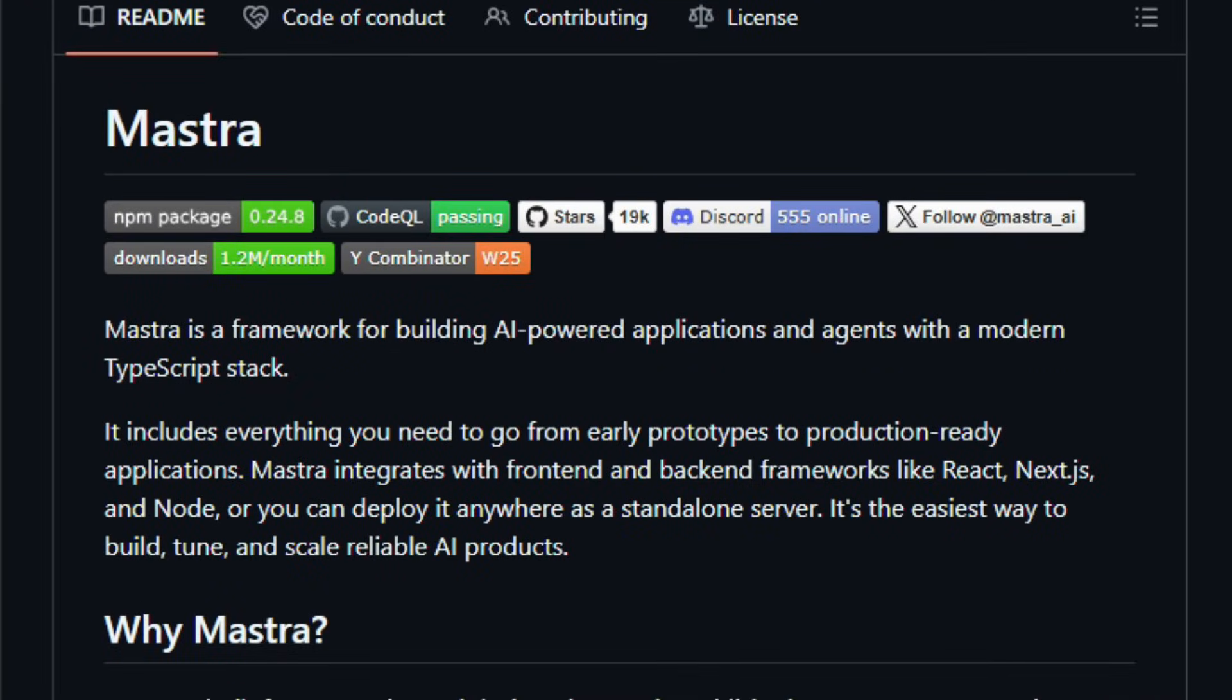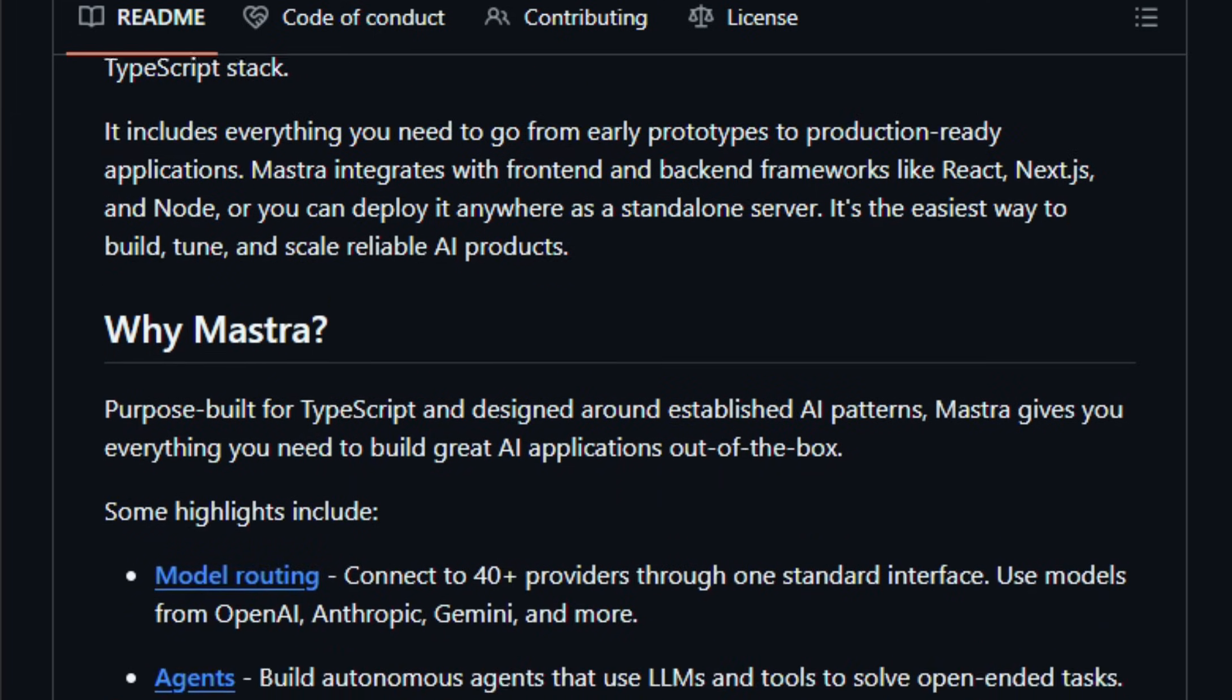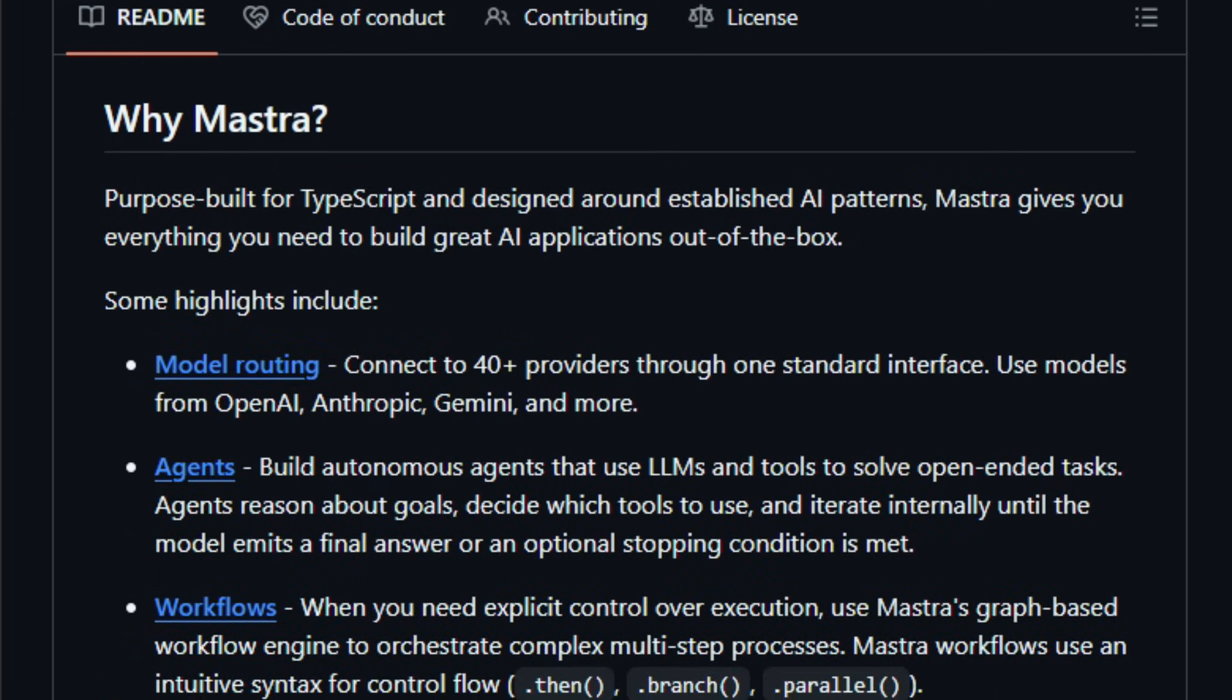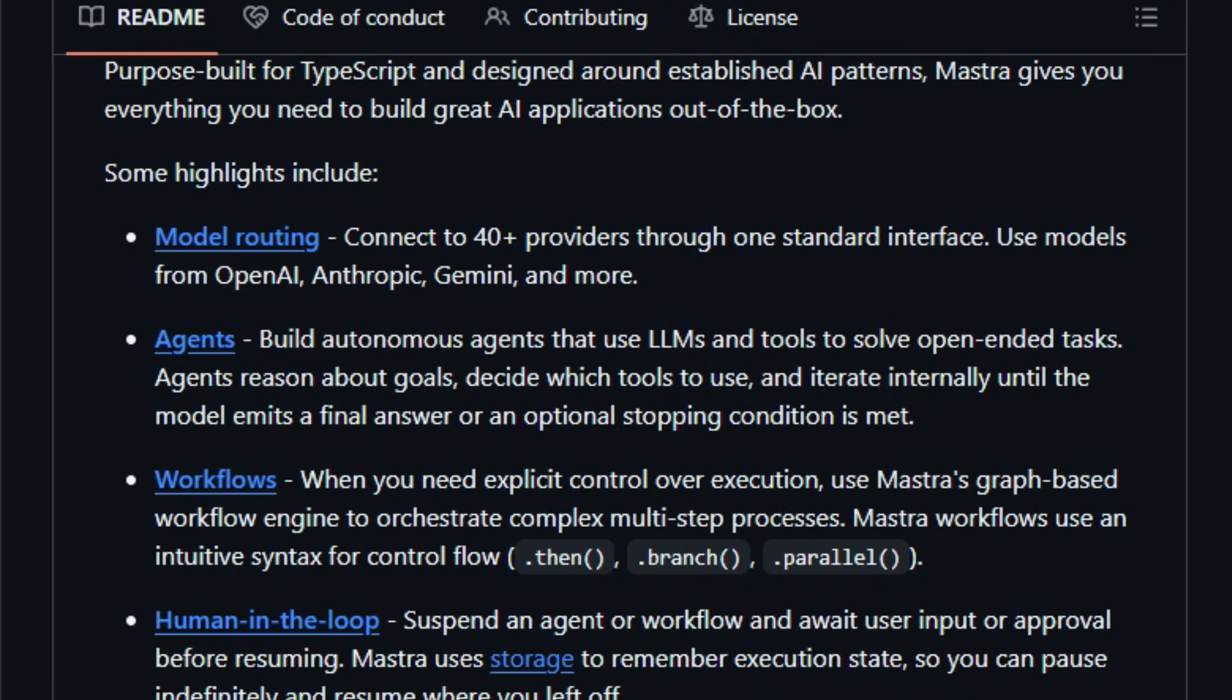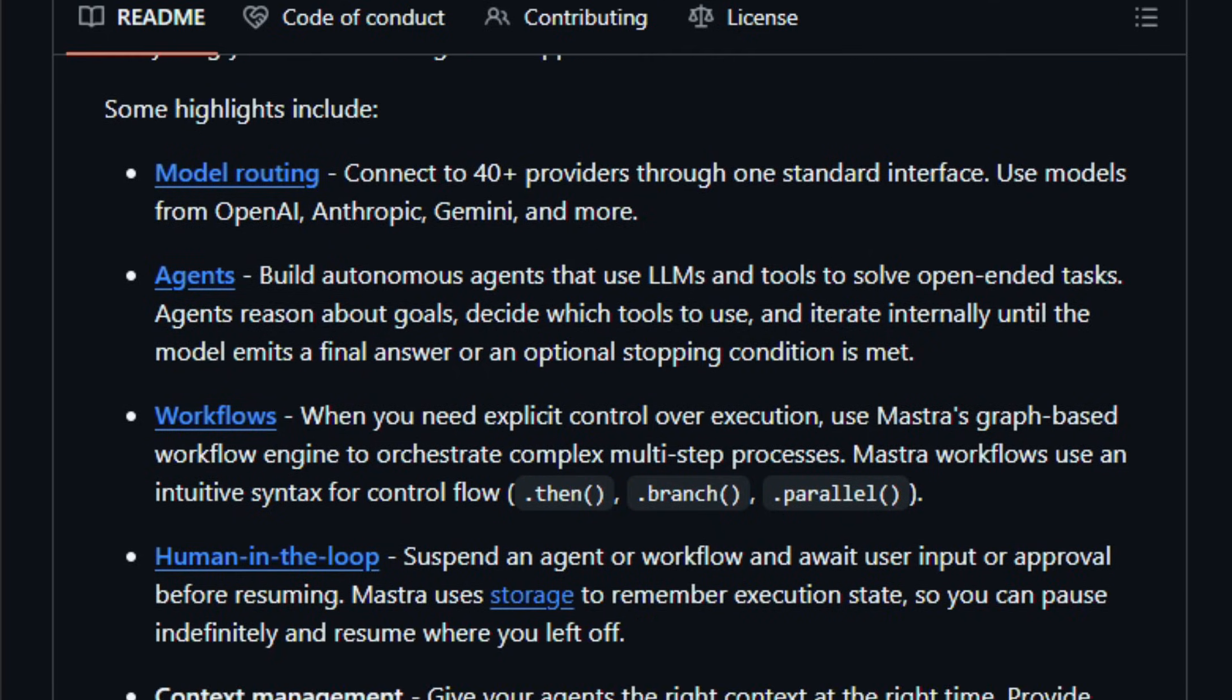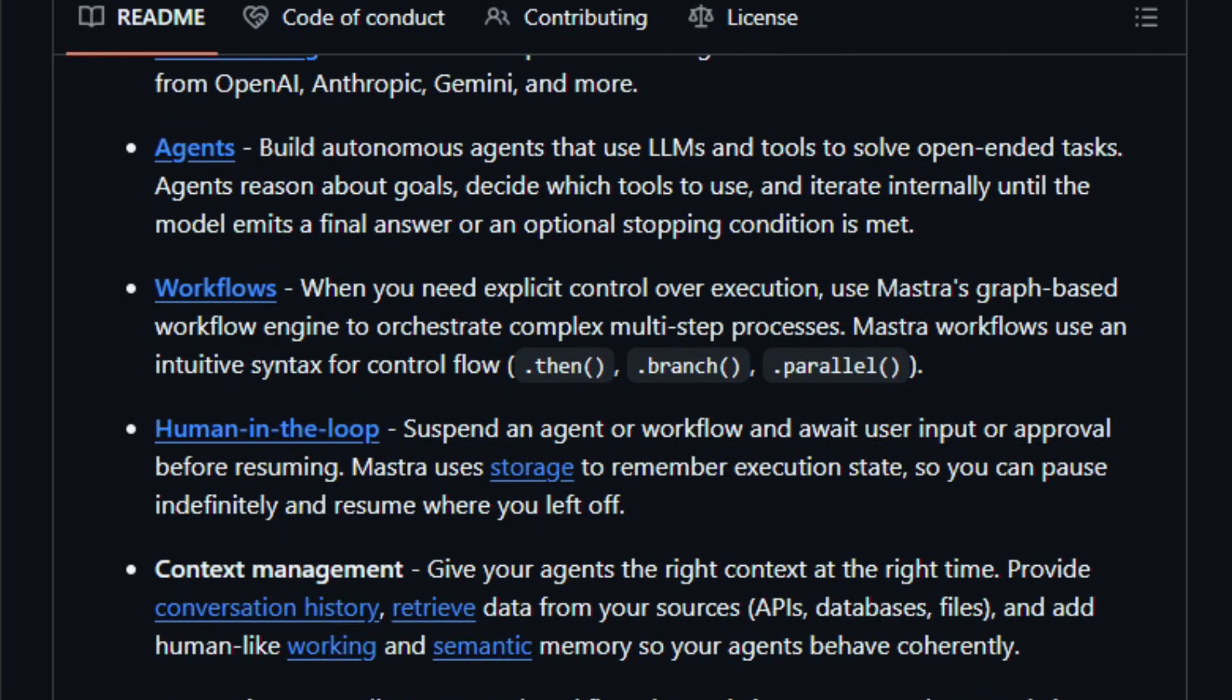It comes with model routing that lets you switch among 40-plus LLM providers—OpenAI, Claude, Gemini, Llama, and more—through a unified interface, workflow orchestration for complex multi-step logic, then .branch, .parallel, and human-in-the-loop features that let agents pause and await user input before continuing.